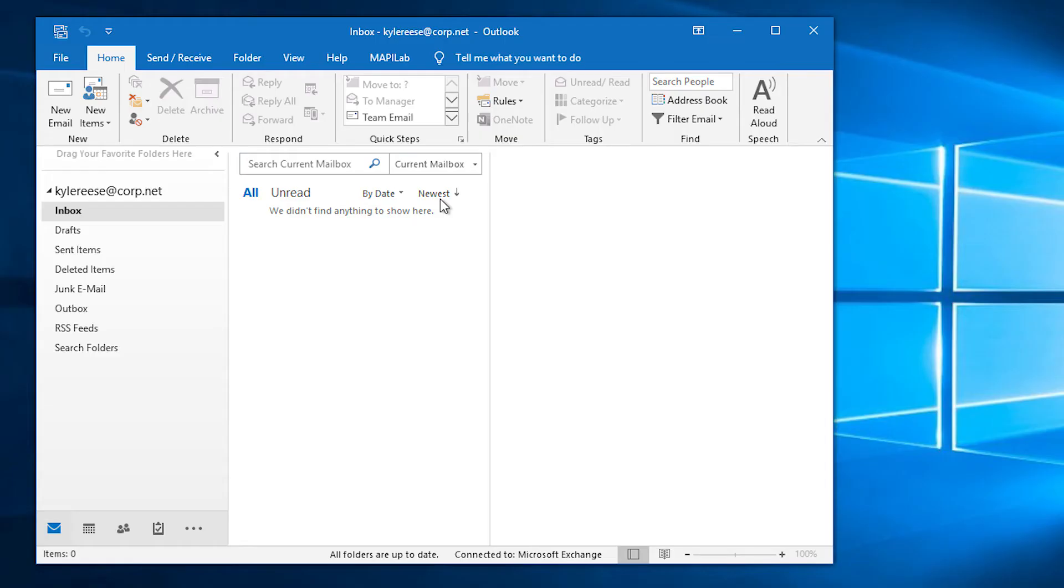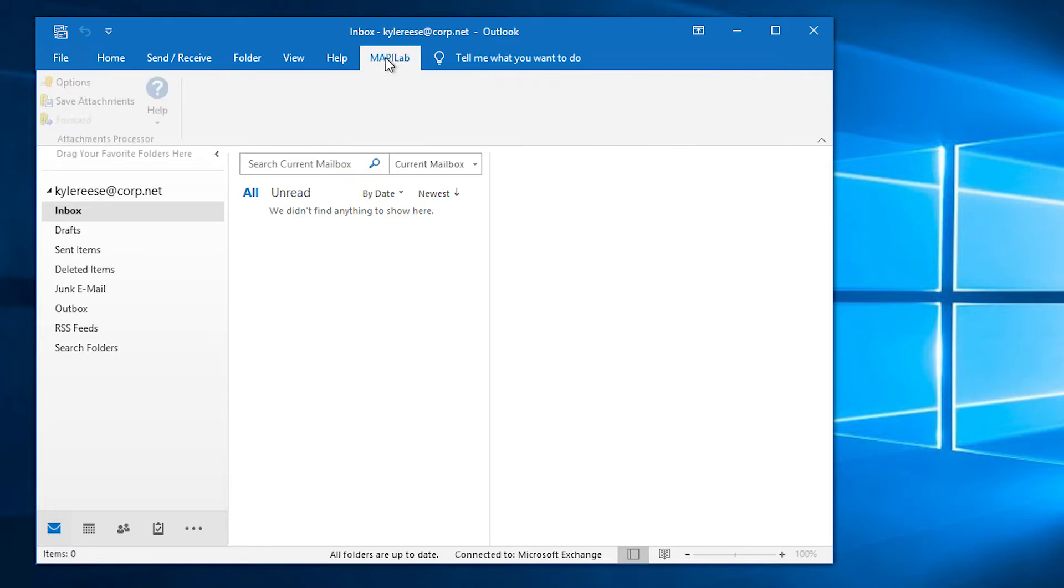Once the add-in is installed, a new tab called Mapulab will be added to the Outlook ribbon. In order to set up the automation rule, we will go to the Settings tab.